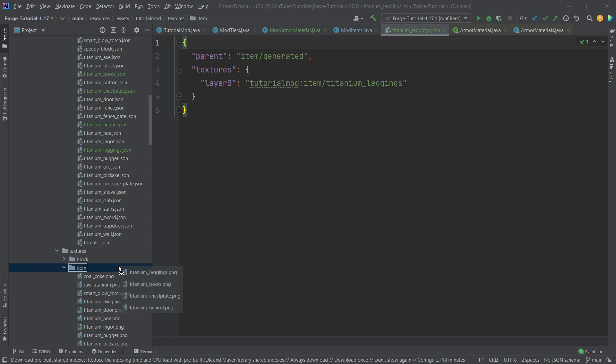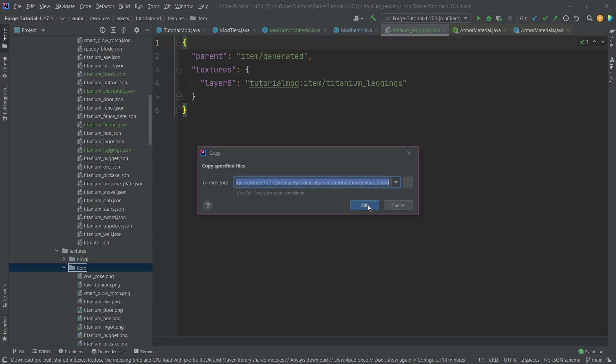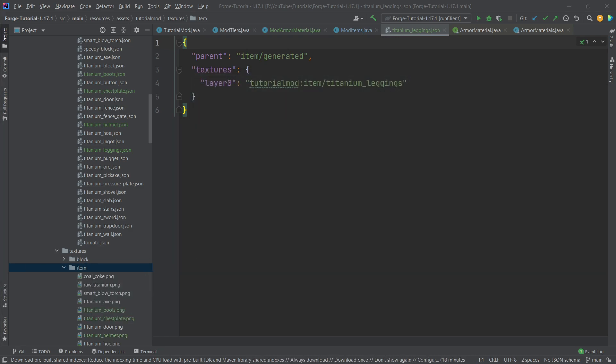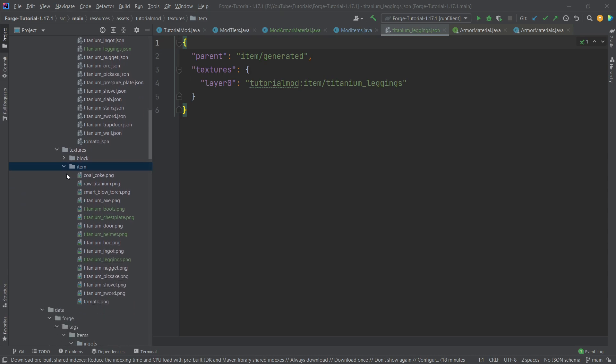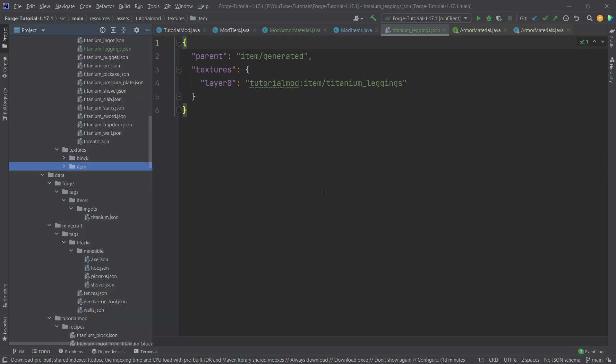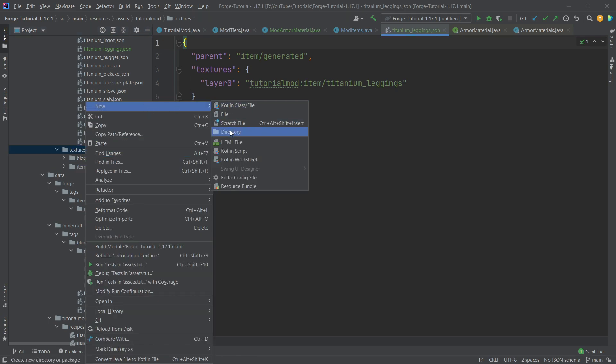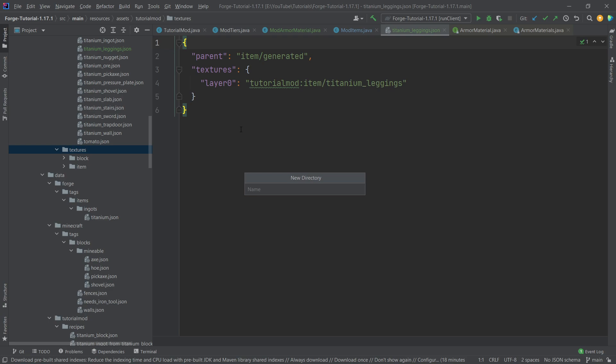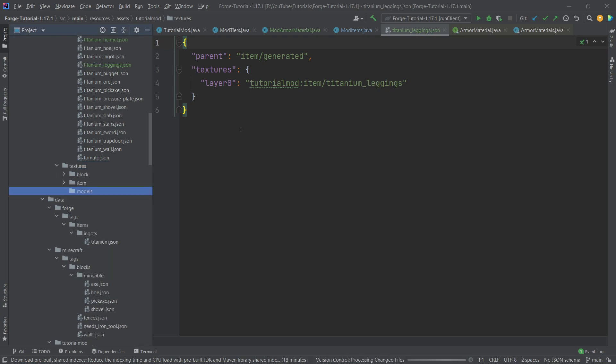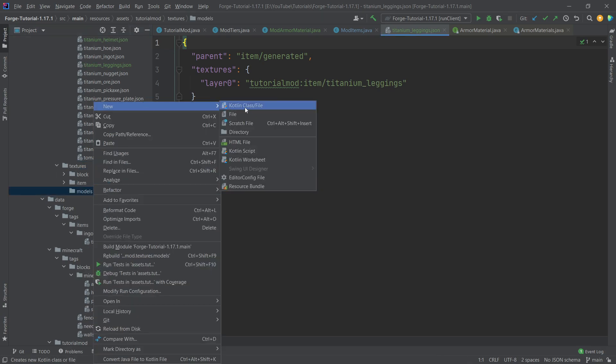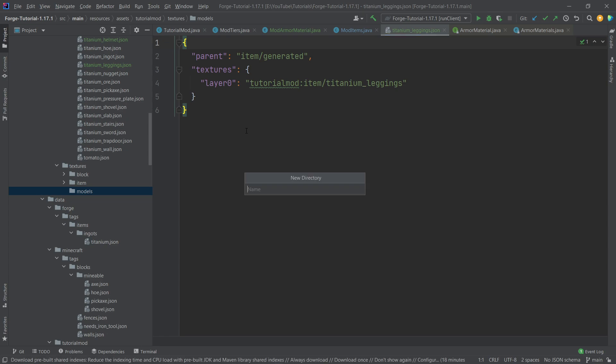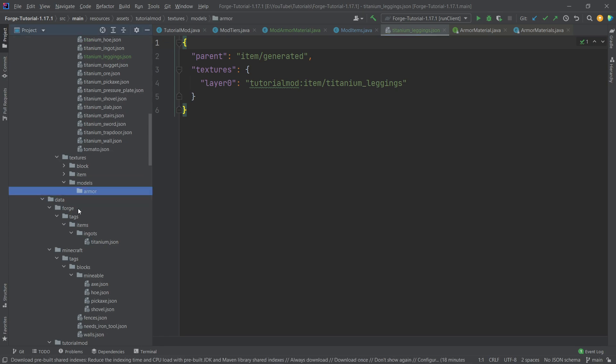So those are just the items, those are just the textures in the inventory however if we now want to also add well sort of this 3D texture right we also have to specify hey how does it look when the player has this texture on. And what we need to do for that is actually two things. Number one inside of our textures folder right click new directory all the models and then inside of there right click new directory called armor. This is without a U so this is the American spelling.